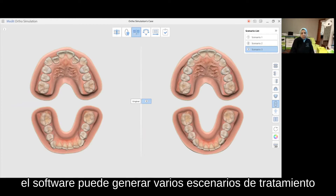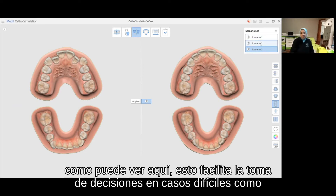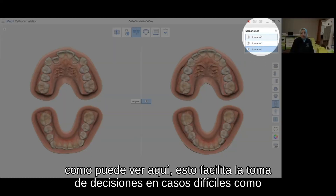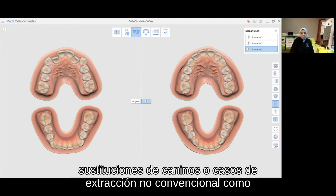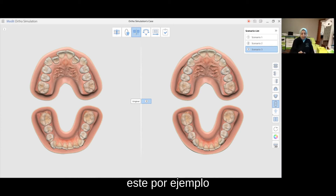The software can generate several treatment scenarios, as you can see here. This facilitates decision making in tough cases, such as cuspid substitutions or non-conventional extraction cases, as this one for example.